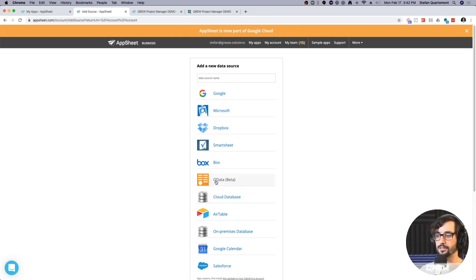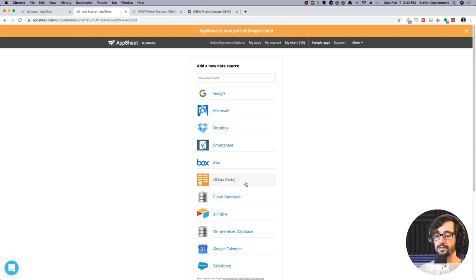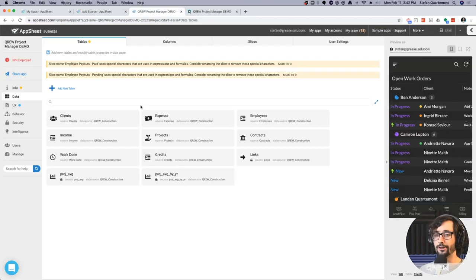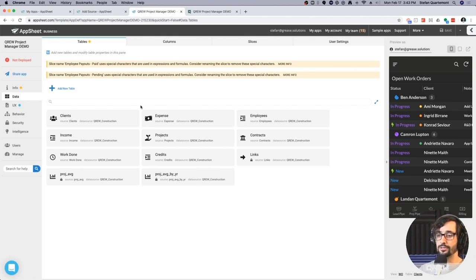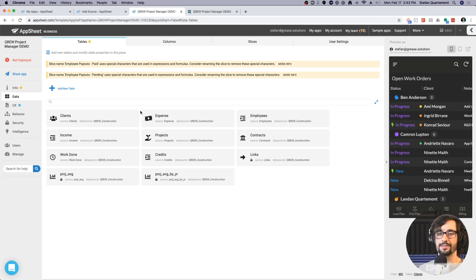You also have something called an OData connector, which allows you to connect to certain types of API data layers built with the OData framework. Moreover, in AppSheet, data sources can be relationally connected, and AppSheet gets most of its visual functionality and interfaces from your data and how it's relationally connected to other data sets inside your application. Most business applications are based on this relational data principle, so it covers a wide variety of business use cases.